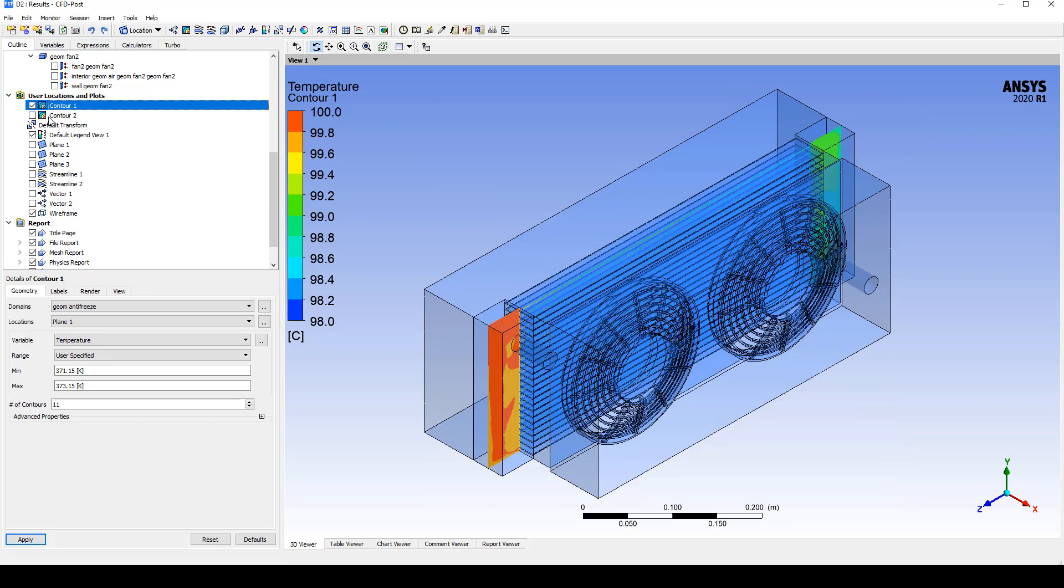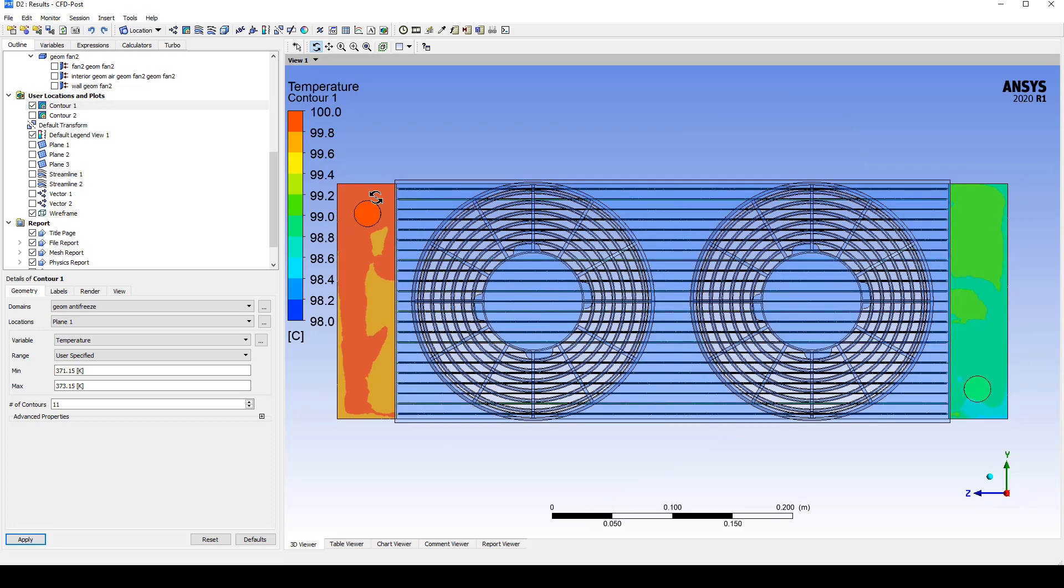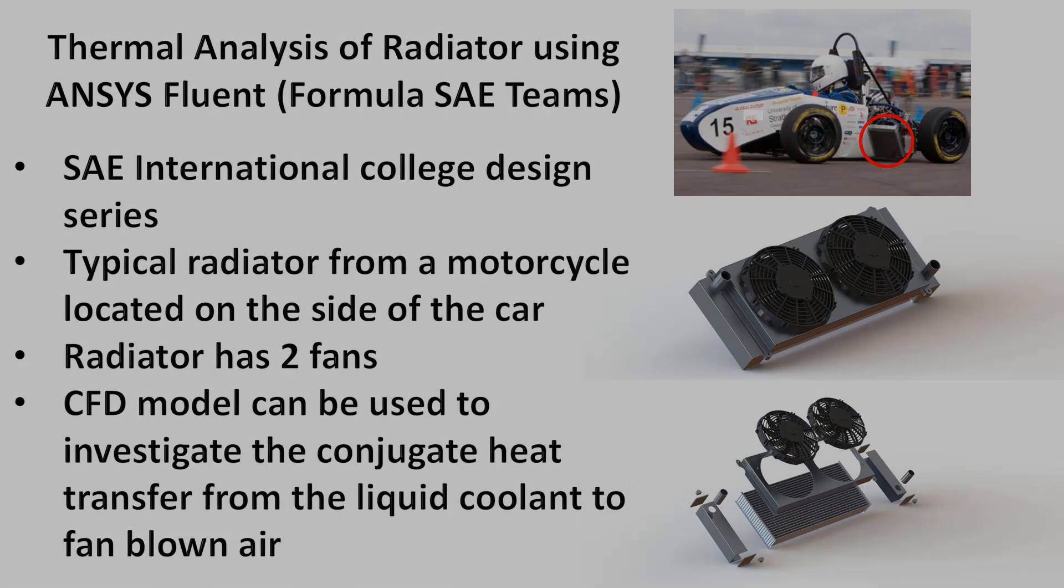We can also look at temperature contours on a plane cut through the coolant. I can see that it starts out at 100 degrees and cools it down to about 98 degrees at the outlet. Thanks for watching this video on the thermal analysis of a radiator using ANSYS Fluent.